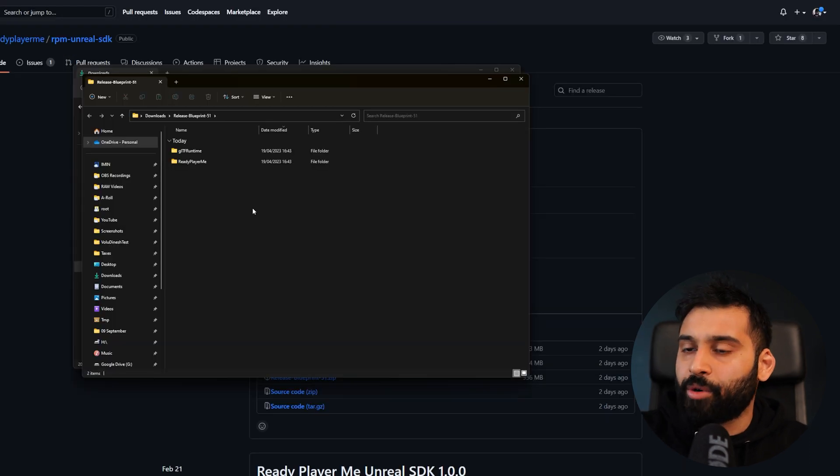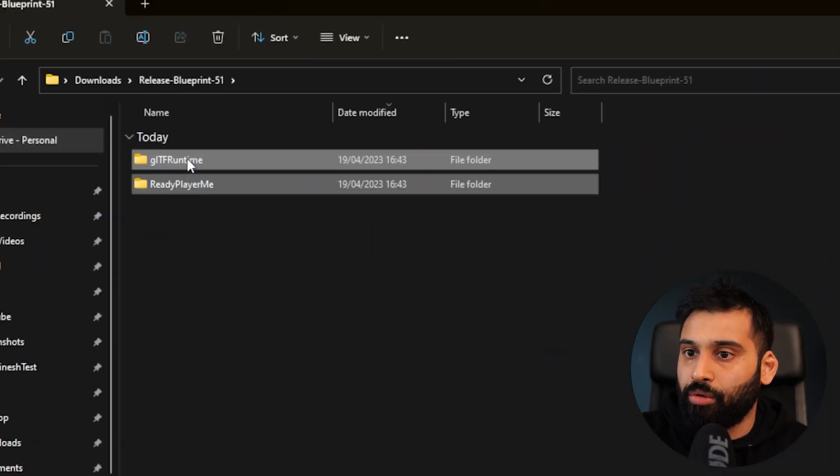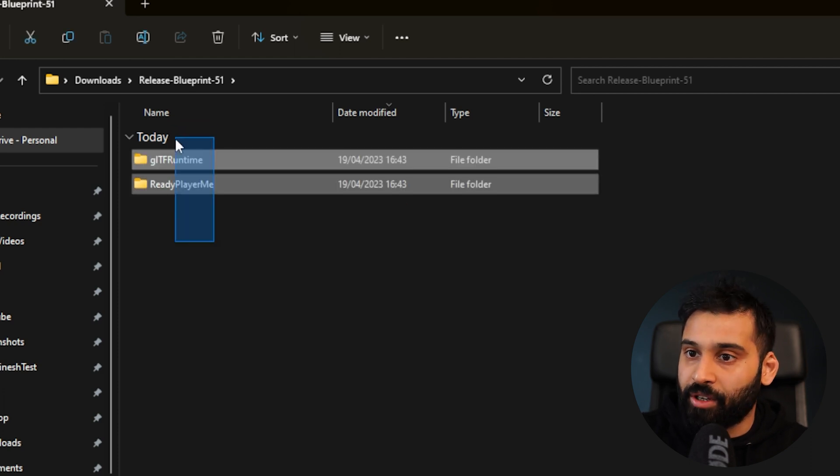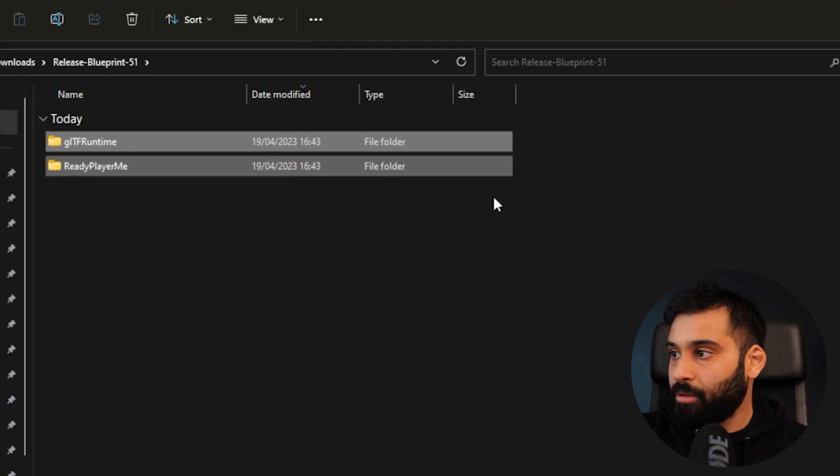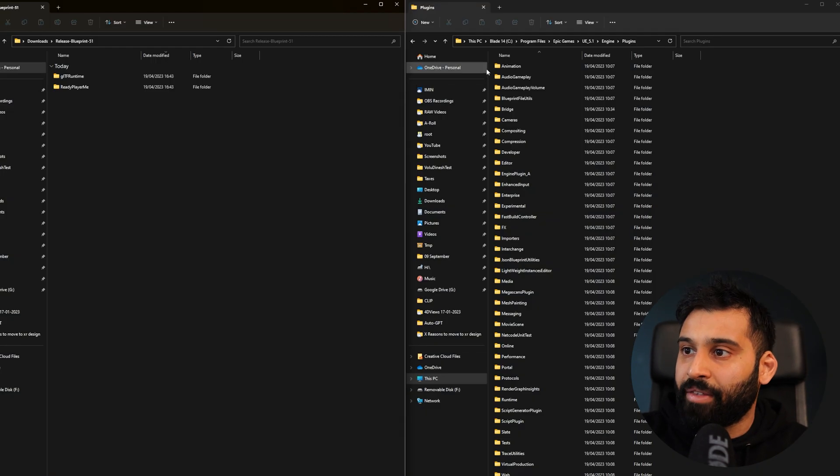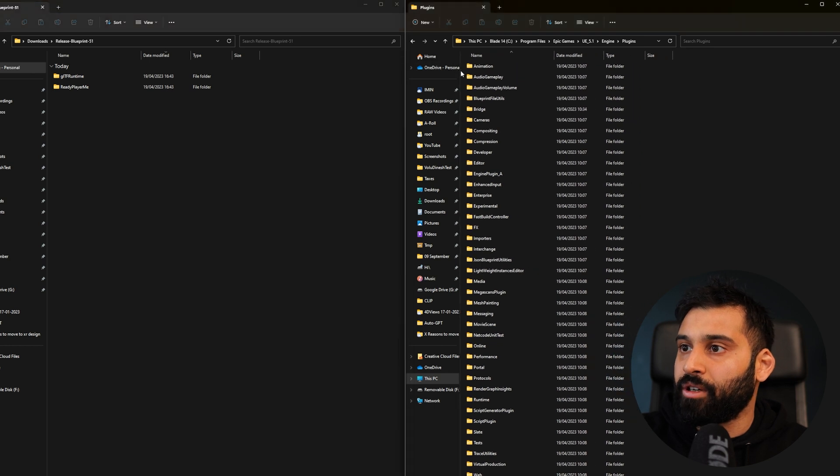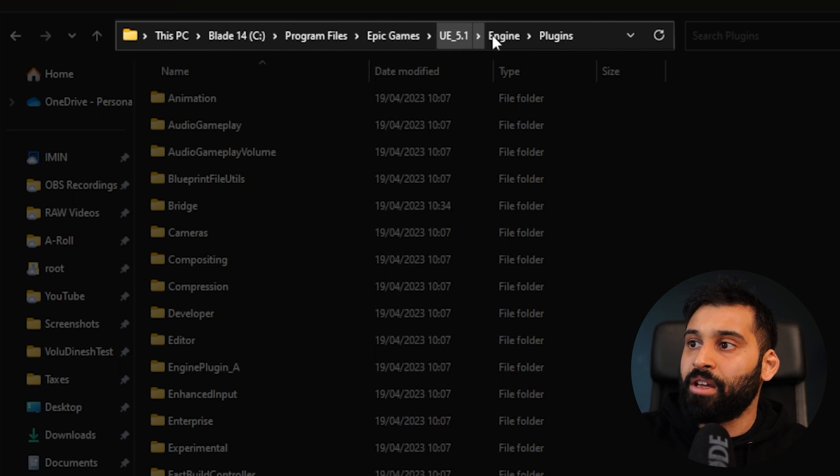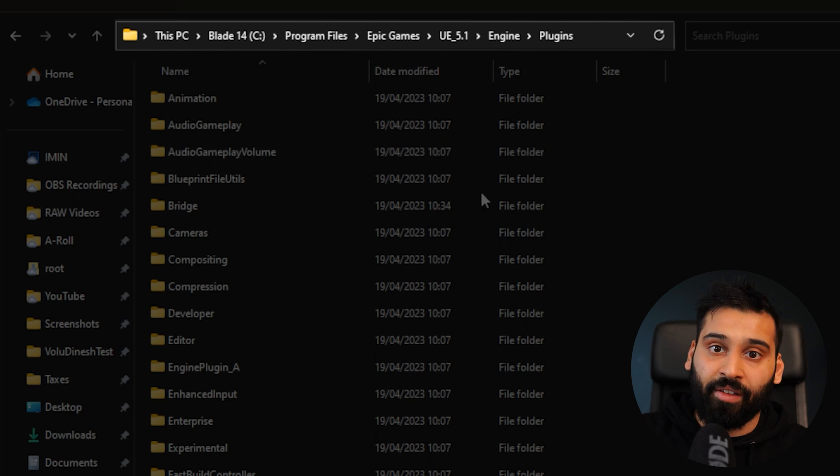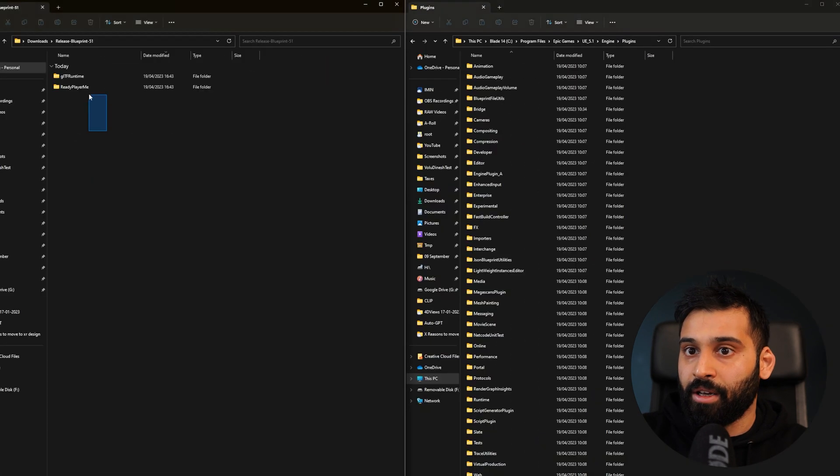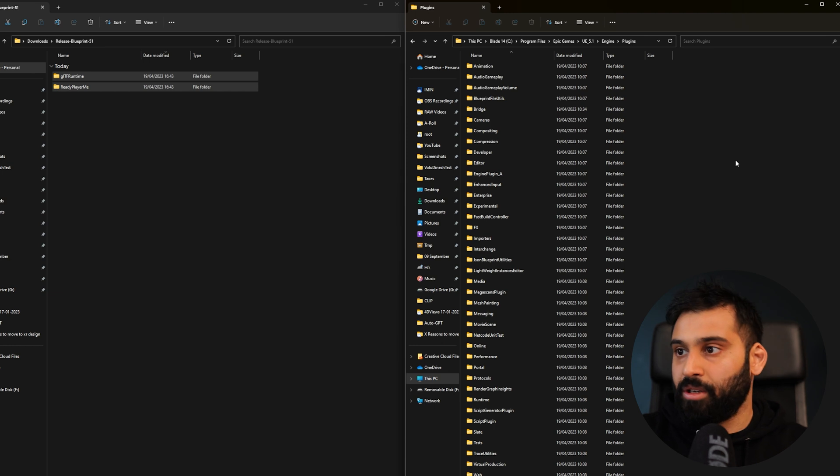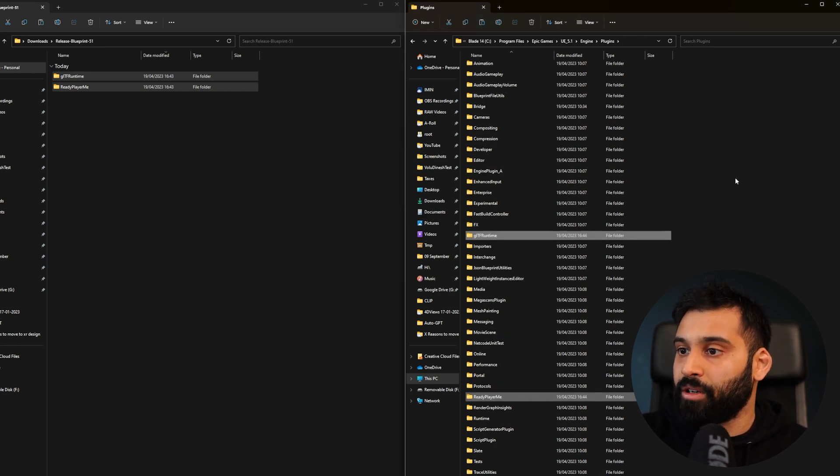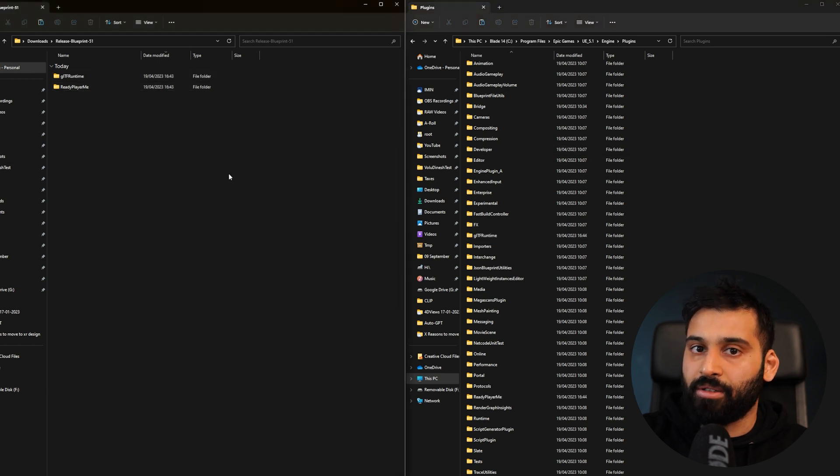If you extract the folder that we just downloaded, you will have these two folders: Ready Player Me and GLTF Runtime. You need to take these two folders and put them into the Unreal Engine plugins folder. The standard path for the Unreal Engine folder is C, Program Files, Epic Games, Unreal Engine 5.1, Engine and then Plugins. Now we need to take these two and paste them in here so we can use the SDKs inside of Unreal.